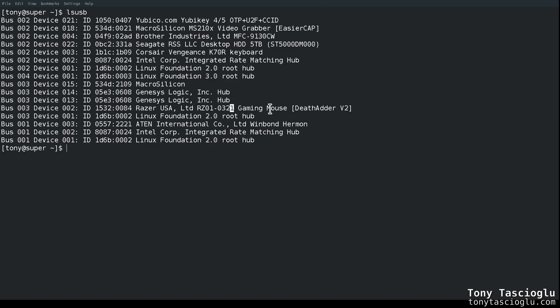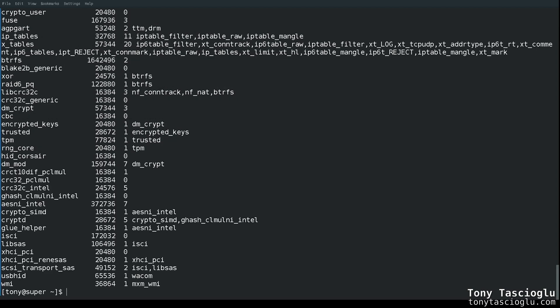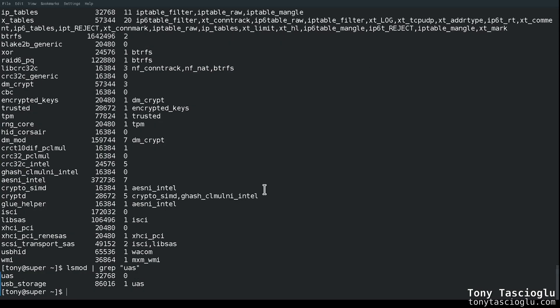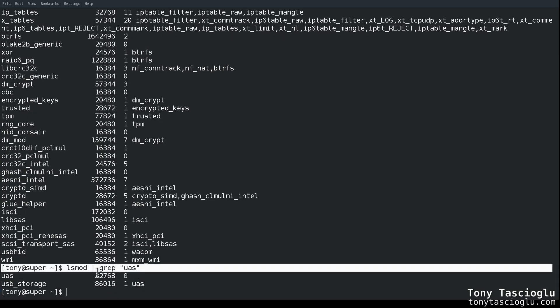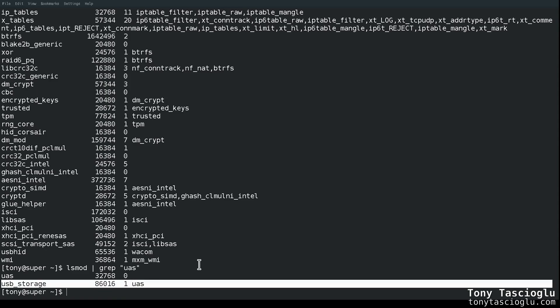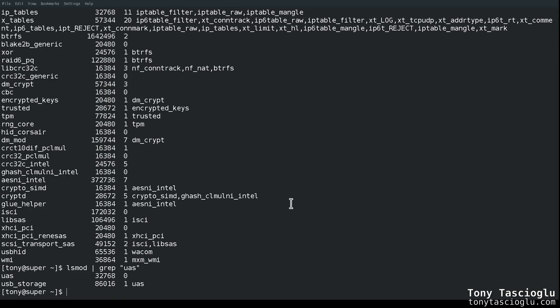Either way, here's what we're first going to do. So first, I'm going to, again, unplug the drive. We can, of course, if we were to check our kernel modules, we will see that we do have the UAS and USB storage modules in use. Obviously, we want to run this drive without UAS.